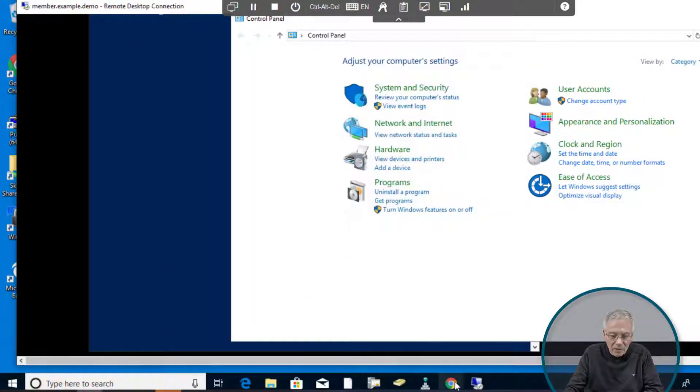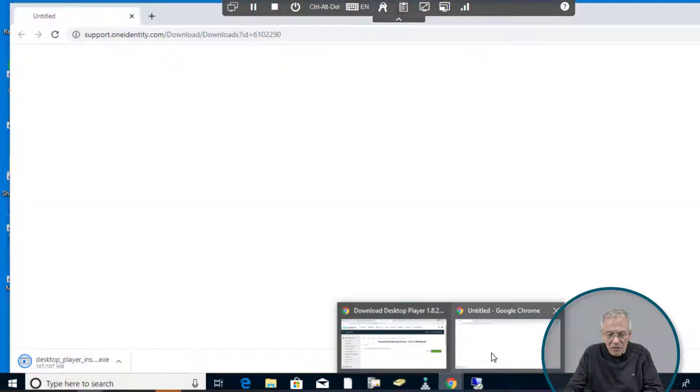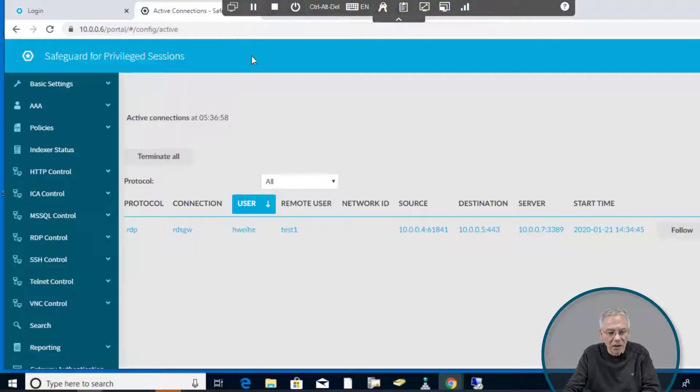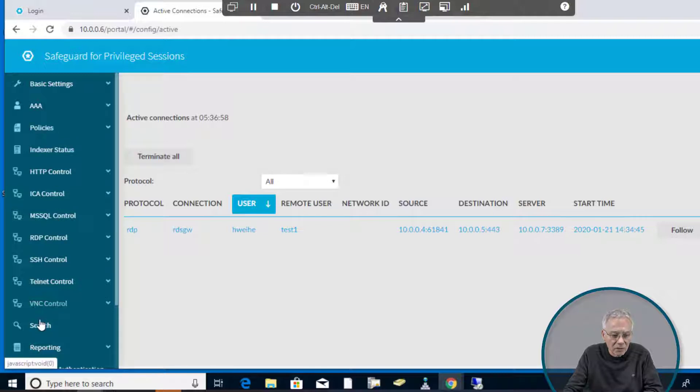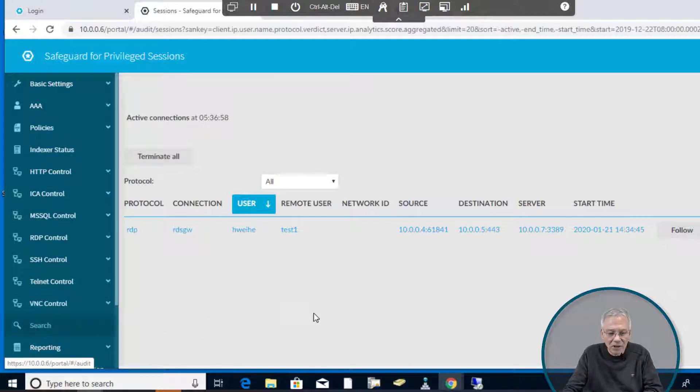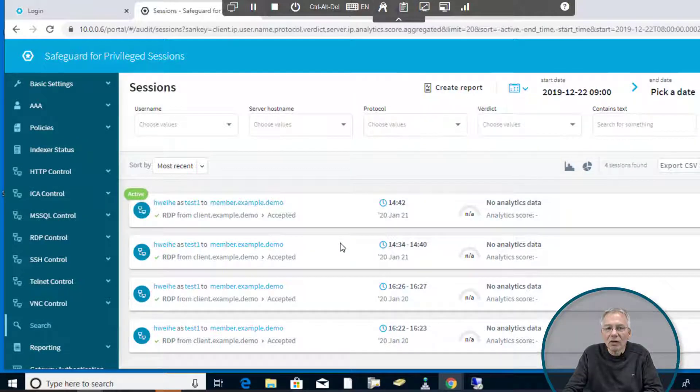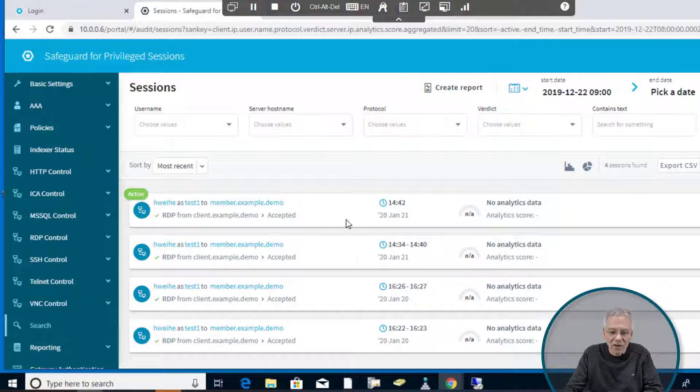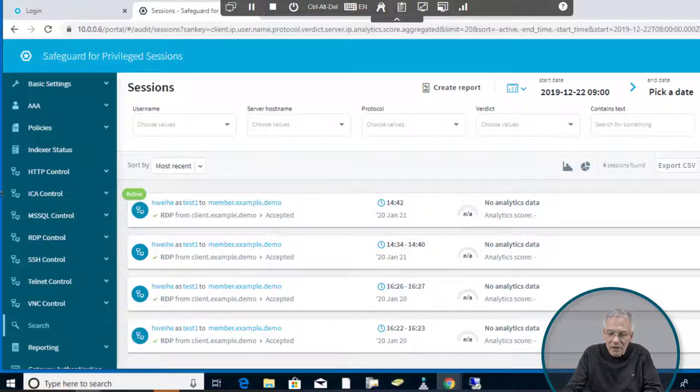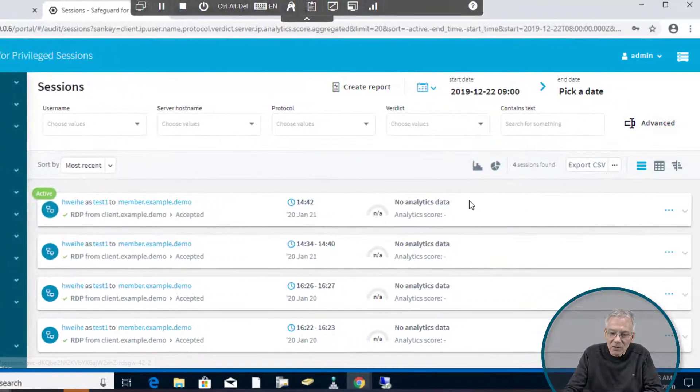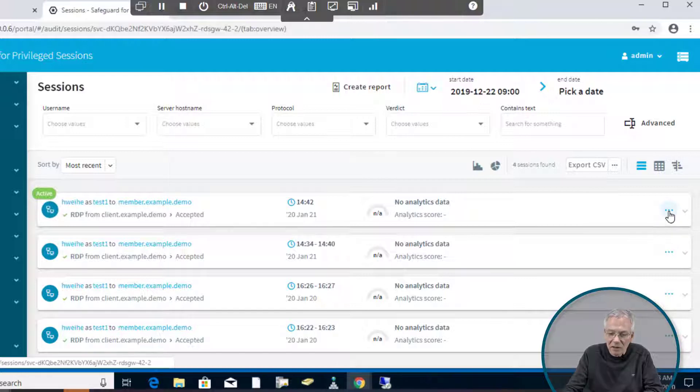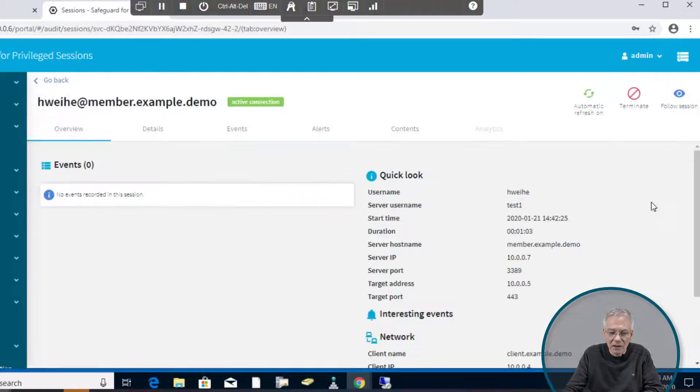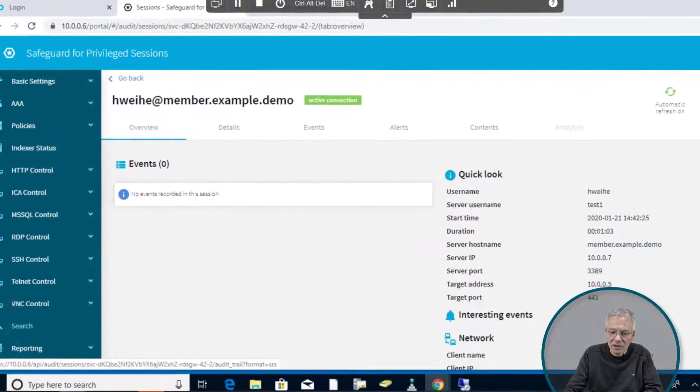I'm going to go back to my administrative page on Safeguard for Privileged Sessions. If I go to the search page, it will show me that I currently have an active session. This is the RDP session via my remote desktop server gateway functionality in that proxy. If I want to see what's going on there, I can click on the details and click on follow session.